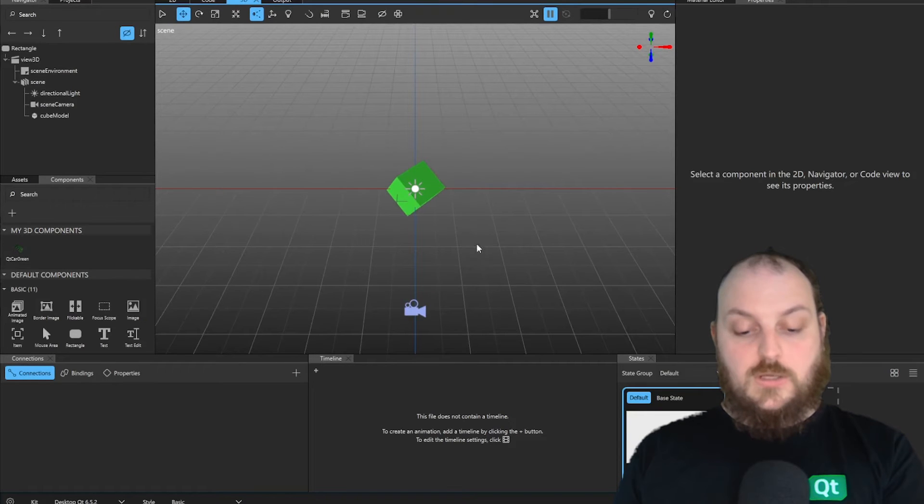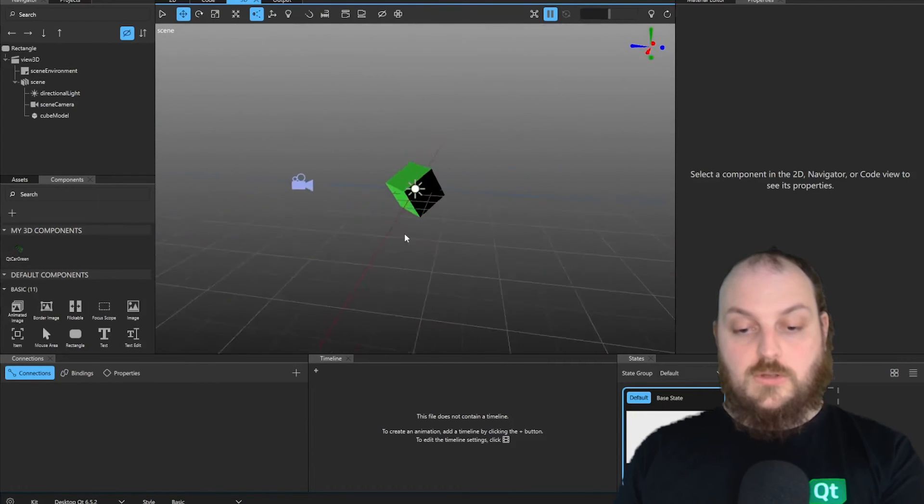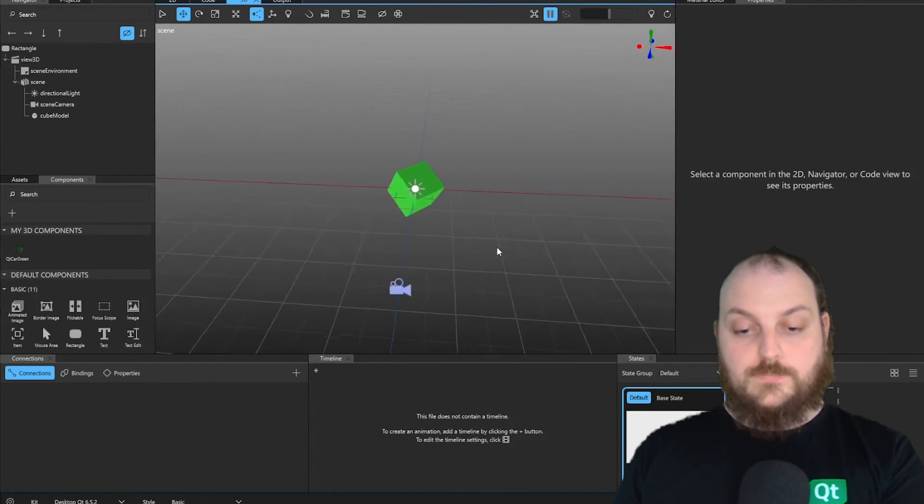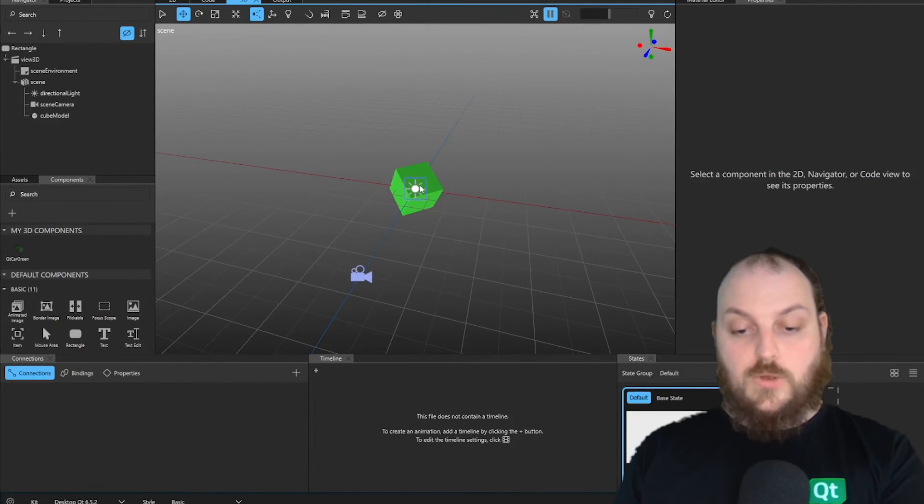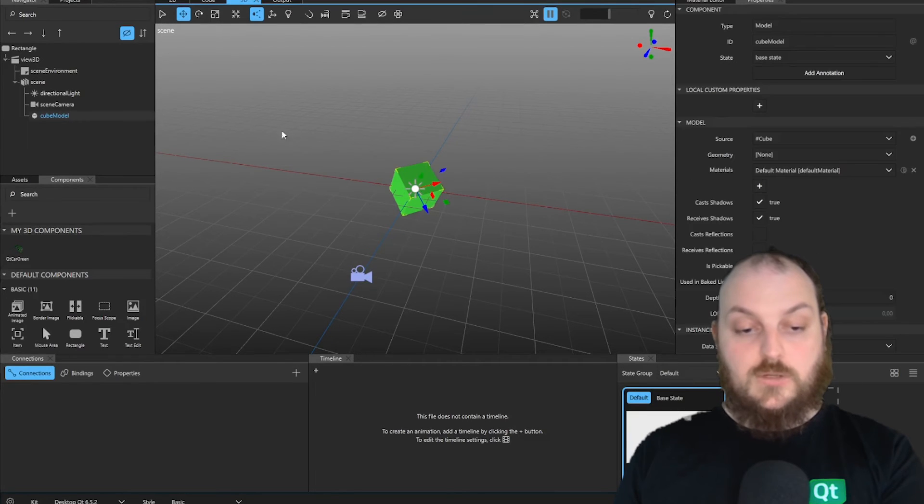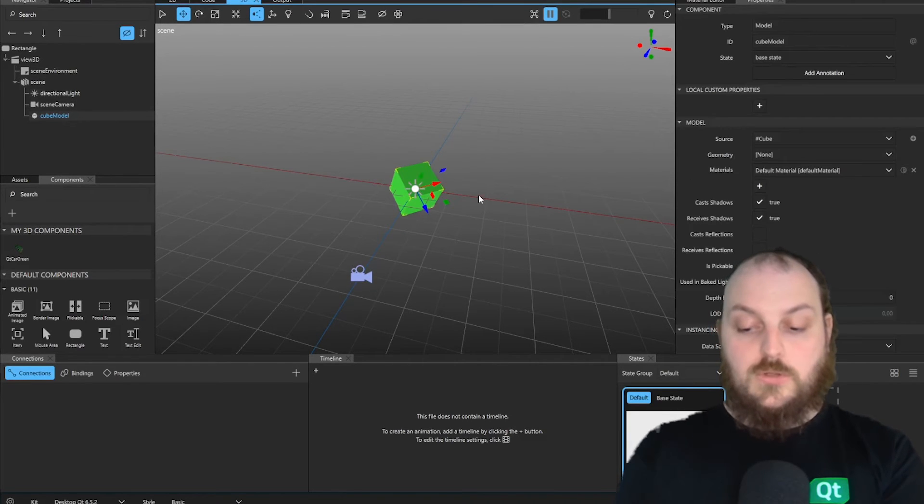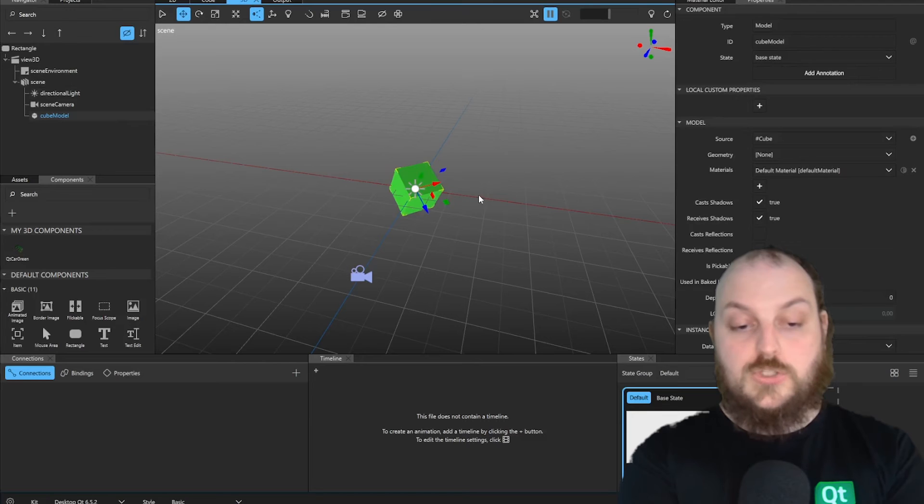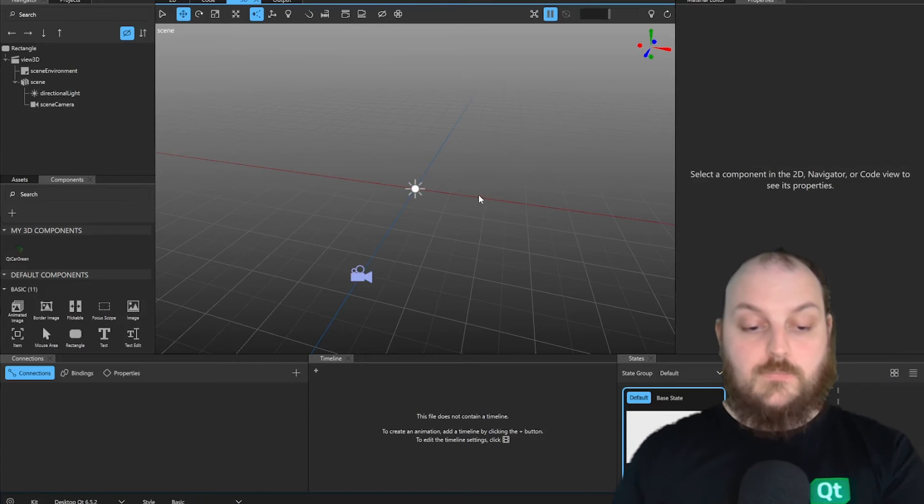Now we can see how the 3D scene is working. We have our light, we have our camera and we have our 3D object. In that case, we don't need a cube, so we will just delete that.